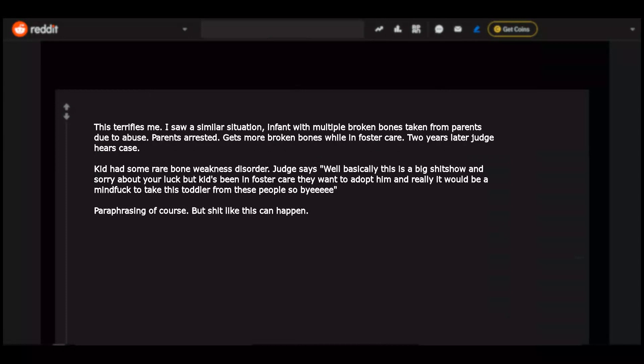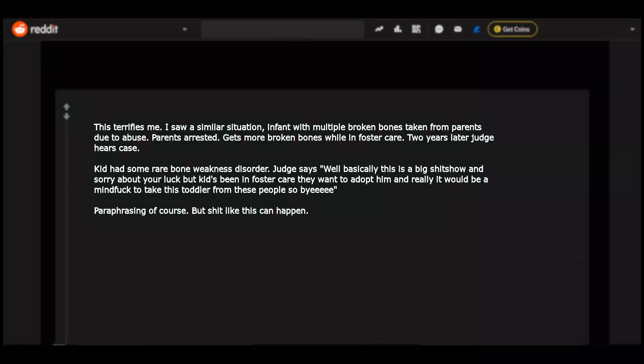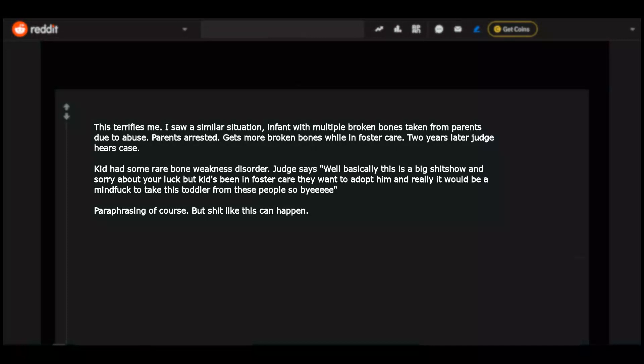I saw a similar situation. Infant with multiple broken bones taken from parents due to abuse. Parents arrested. Gets more broken bones while in foster care. Two years later judge hears case. Kid had some rare bone weakness disorder. Judge says, well basically this is a big shit show and sorry about your luck but kid's been in foster care they want to adopt him and really it would be a mind fuck to take this toddler from these people, by paraphrasing of course. But shit like this can happen.